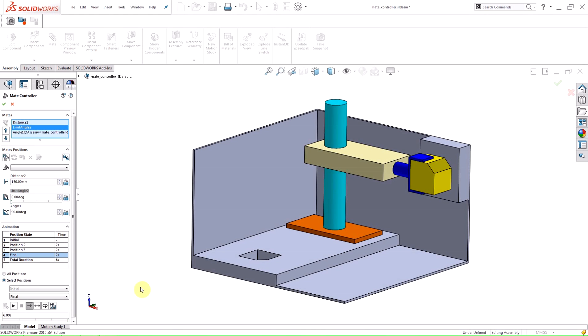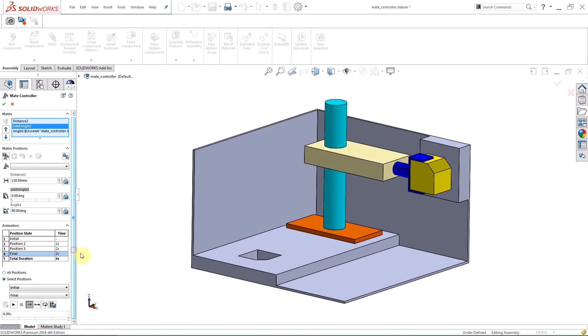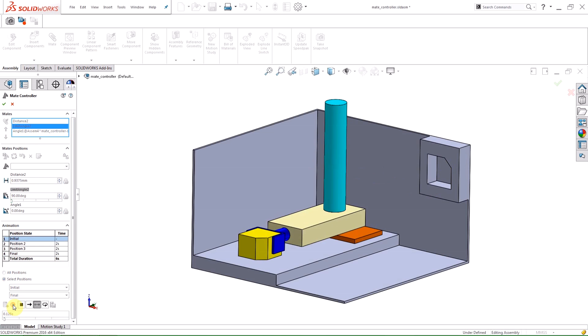Once the animation is calculated, you can use the playback options to play the animation in different modes.